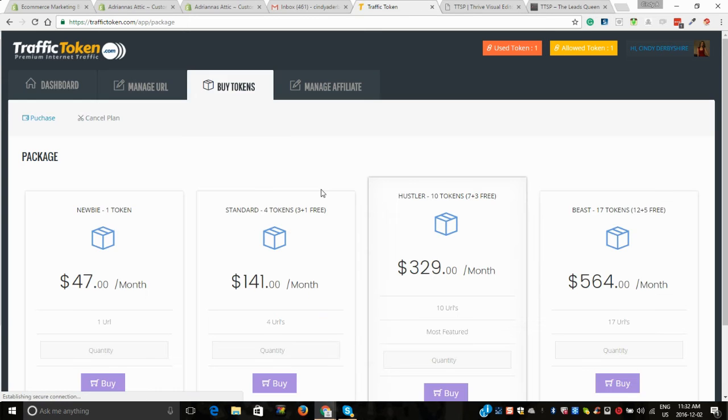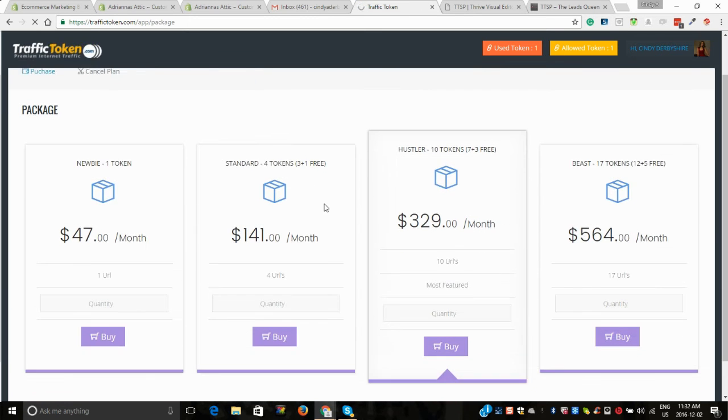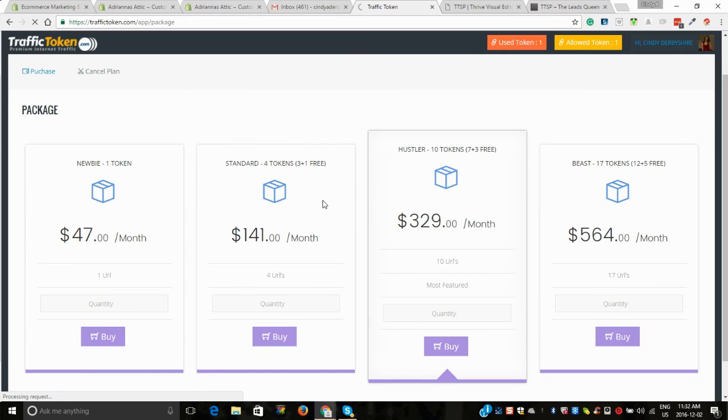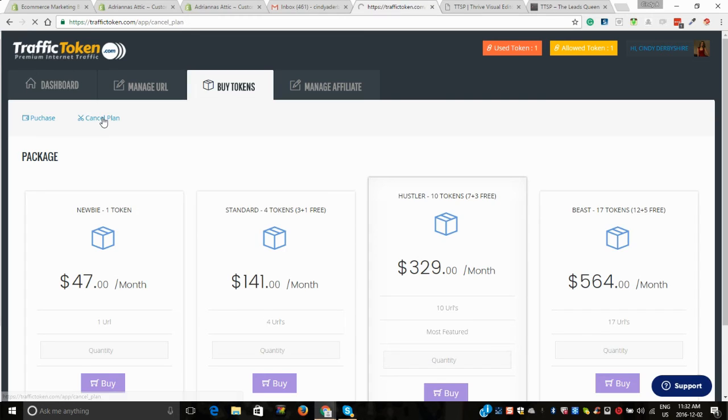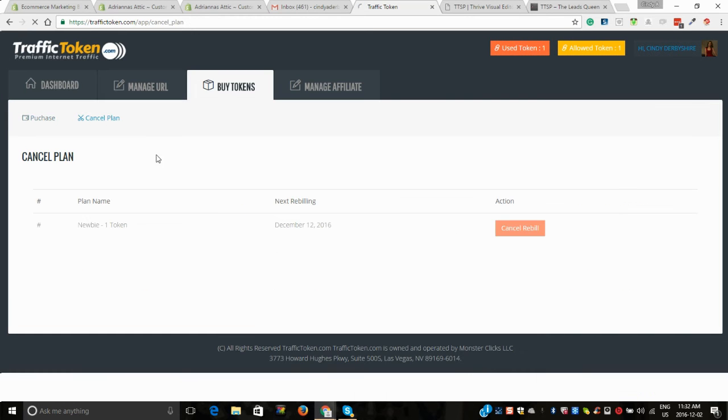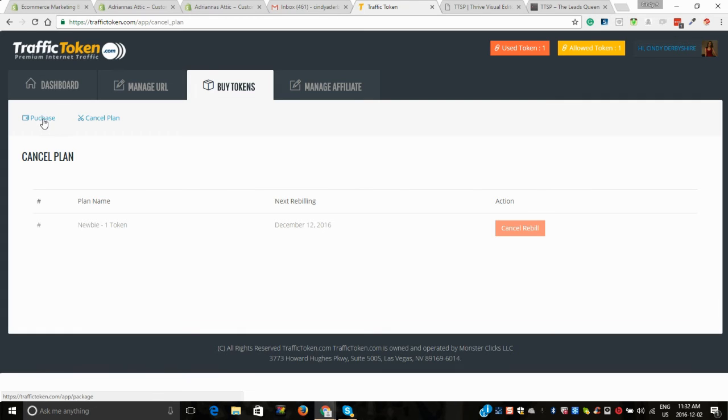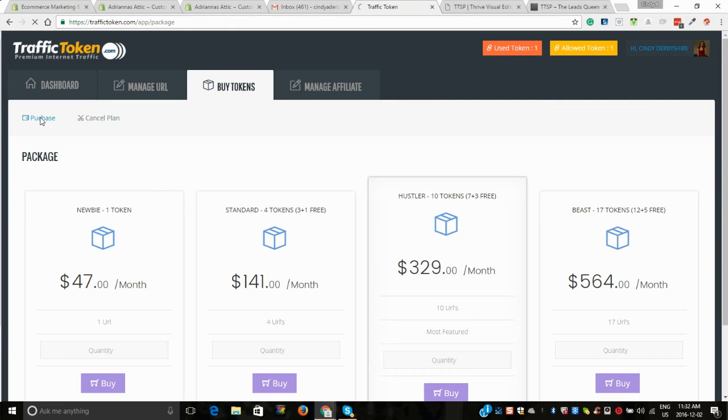So now buying tokens, these are our packages. We do have the plan, okay I'm this is my plan so that goes out again on the 12th of December.